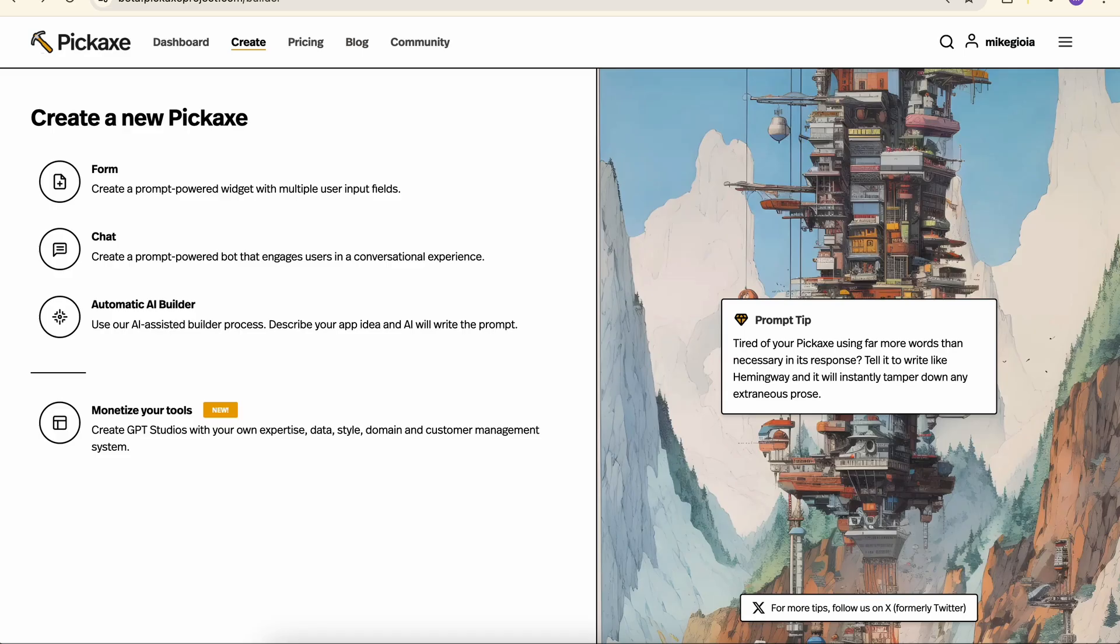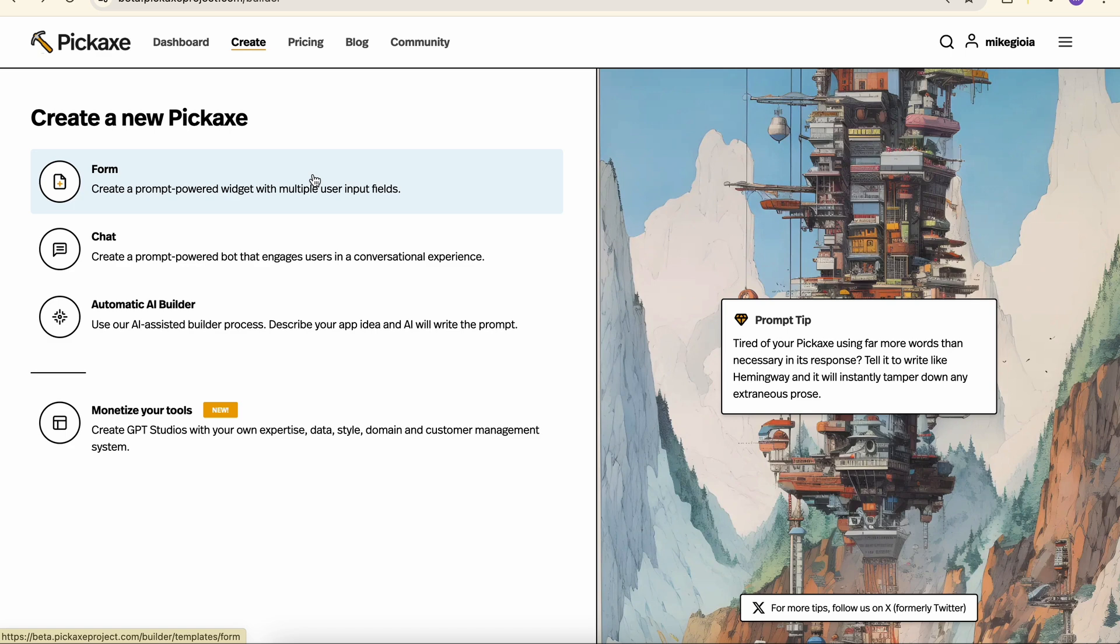A form is sometimes better than a chatbot because it offers a lot more control over how the user will use your tool. So let's dive in.